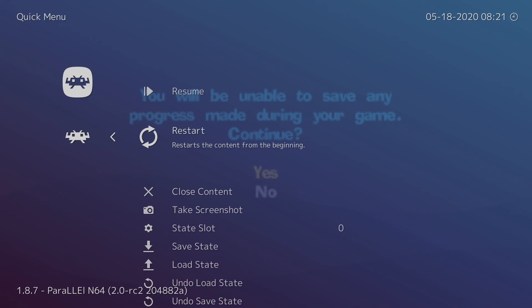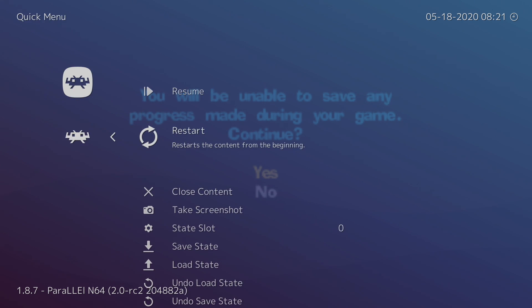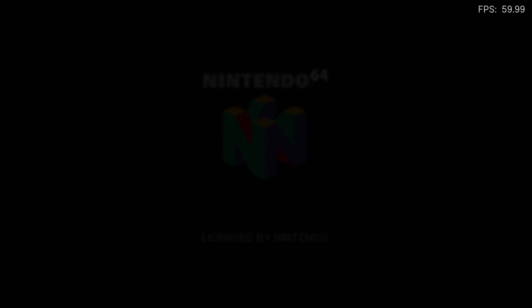Back to the Quick Menu. We now have to restart the core in order for the changes to take effect, but next time we start up an N64 game from LaunchBox, everything's already going to be set up for us. So this is the only time we need to do it. We're going to choose Restart, and now we have the parallel core properly set up.